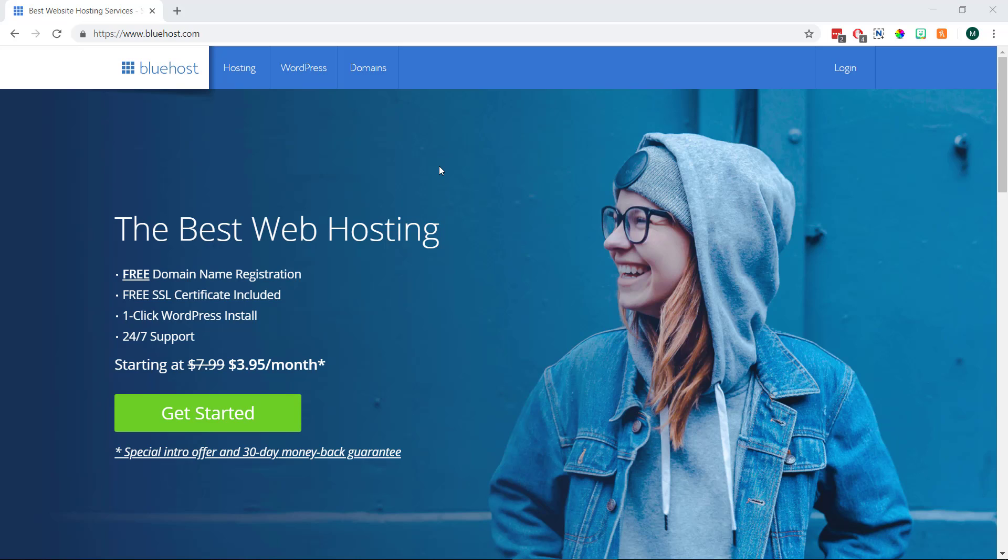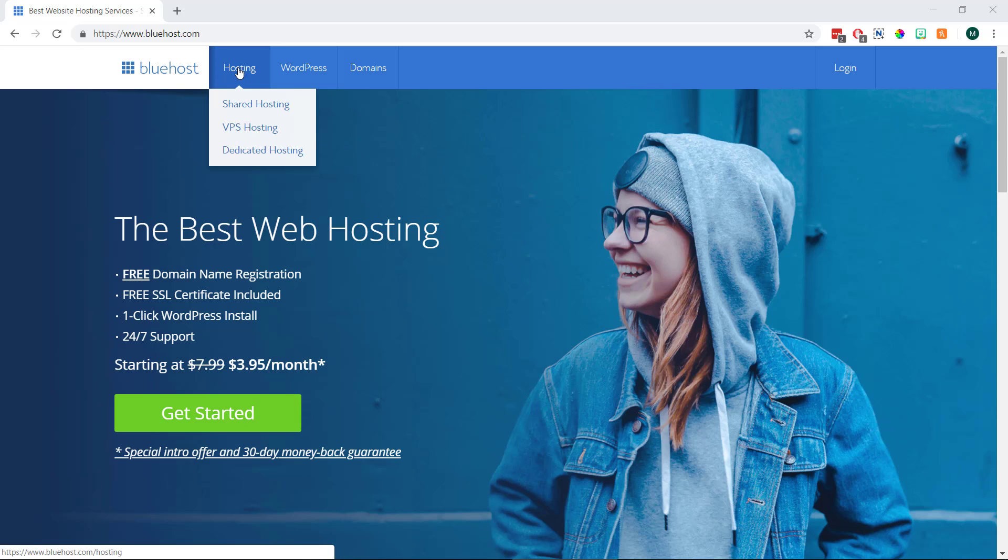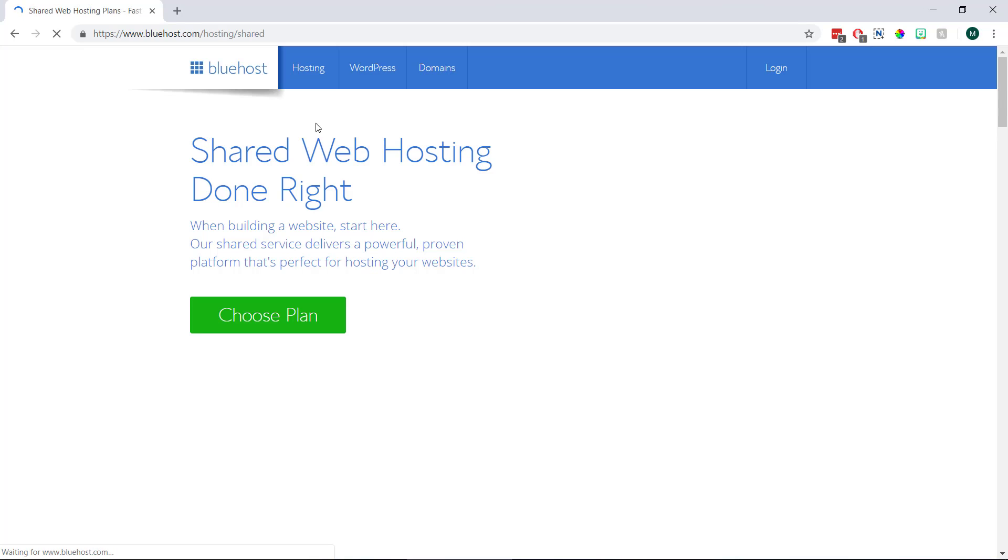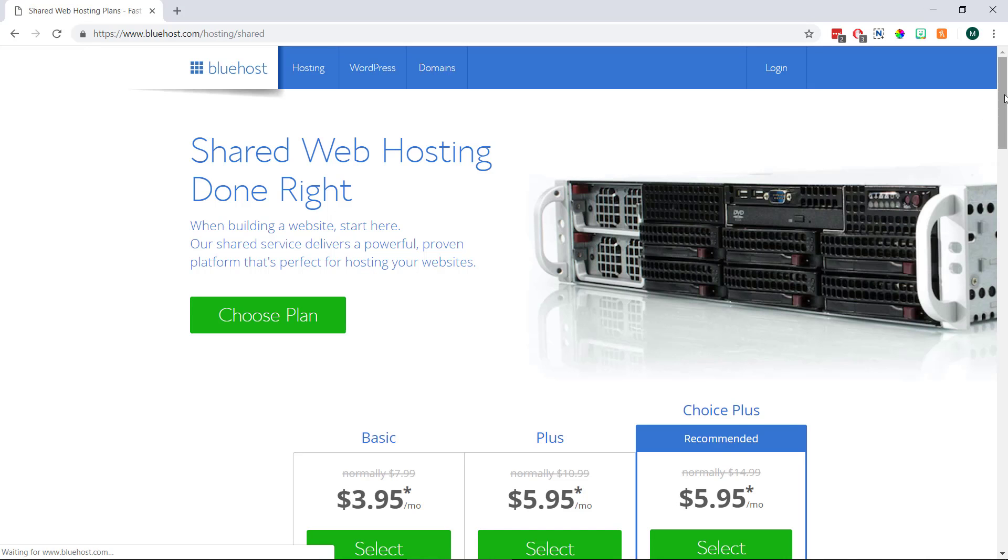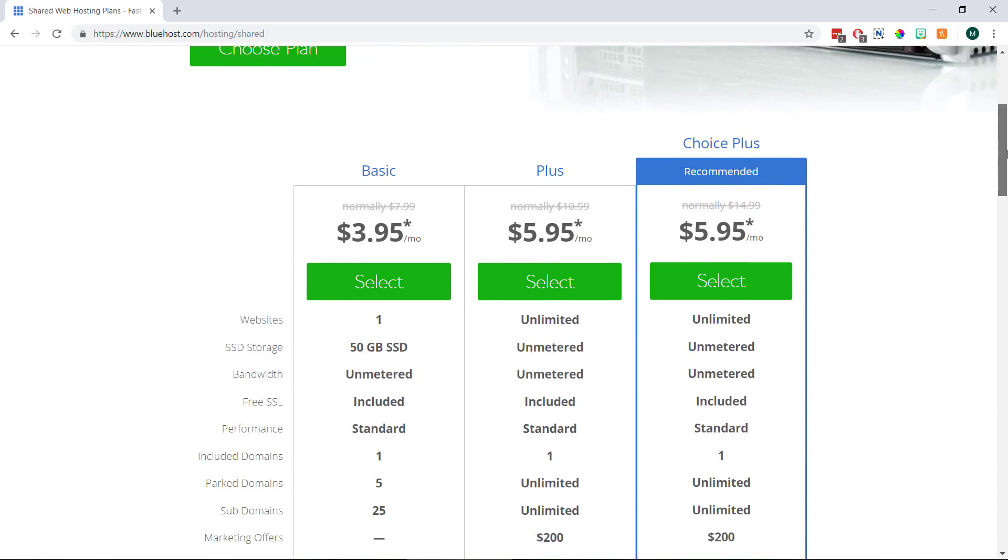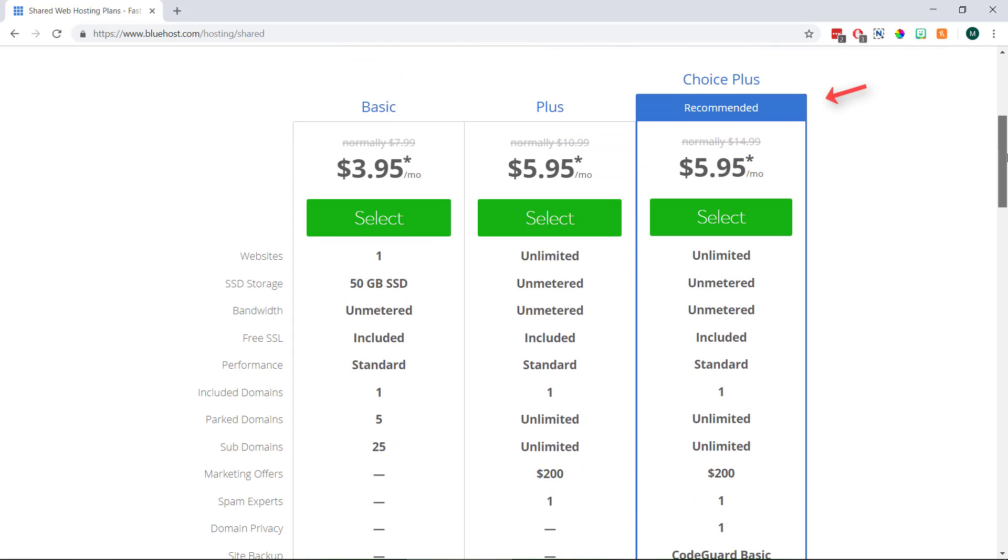Then if we hover over hosting at the top and click shared hosting, this is going to show us the three different plans they offer. To be honest, the choice plus plan is a little bit of overkill when we're just getting started, which really just leaves it between these two.